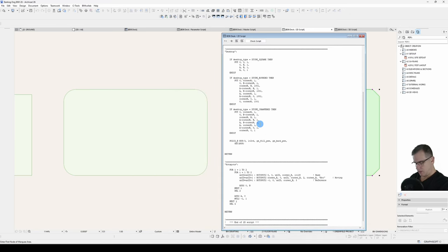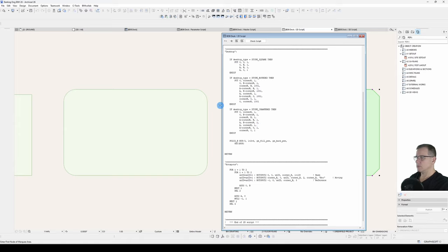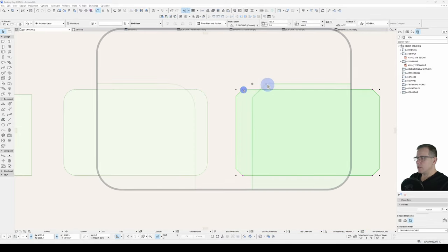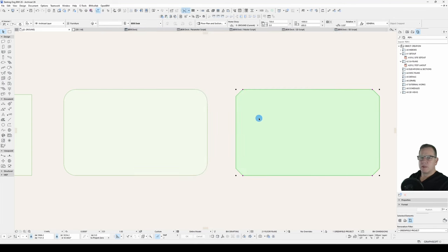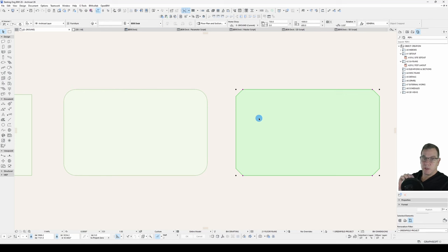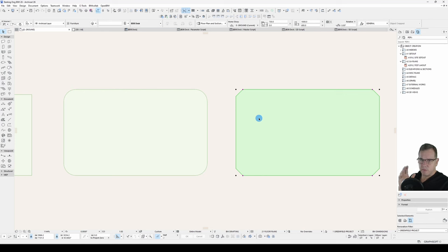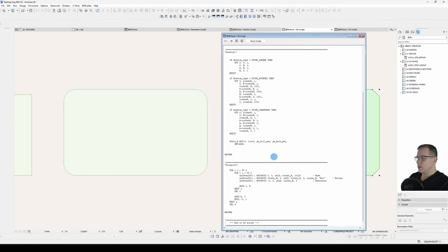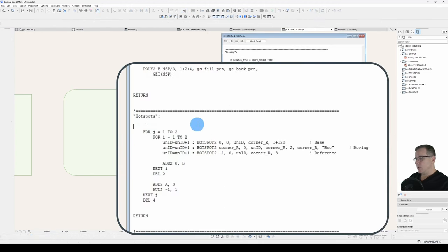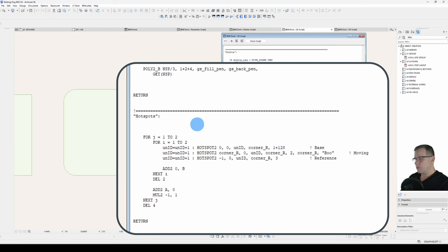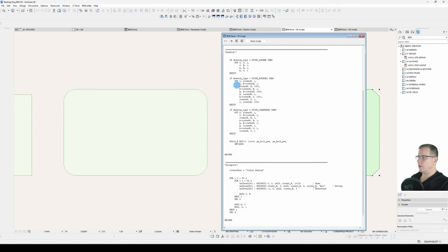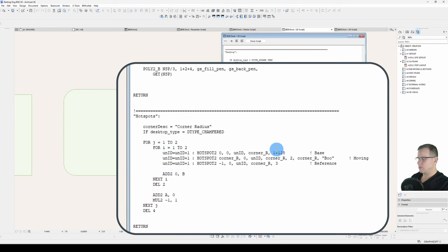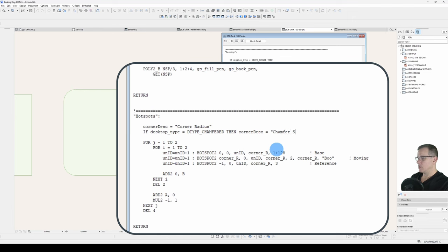OK let's save it and have a look. So if I now edit this hotspot my feedback says boo. Alright so how are we going to do it so that when it's a rounded corner we have corner radius and when it's a chamfered corner we have chamfer size? In our 2D script under here we'll create a variable and we'll call it corner_description equals corner radius. Then we'll say if desktop type equals dtype_chamfered then corner_description equals chamfer size. And down here we'll replace this with corner_description.